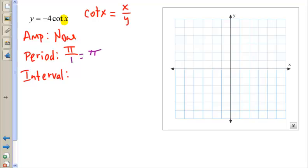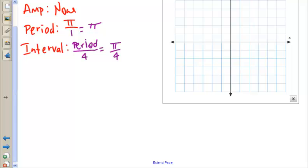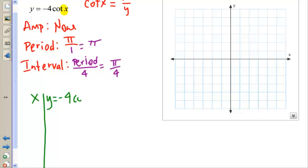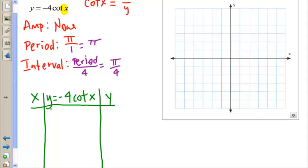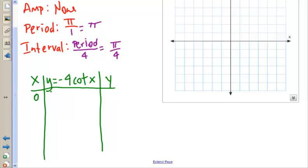The interval is the period divided by 4, which is π/4. We go back to creating a t-chart for y equals negative 4 cotangent x. Our x-values are 0, π/4, 2π/4 (which is π/2), 3π/4, and π.